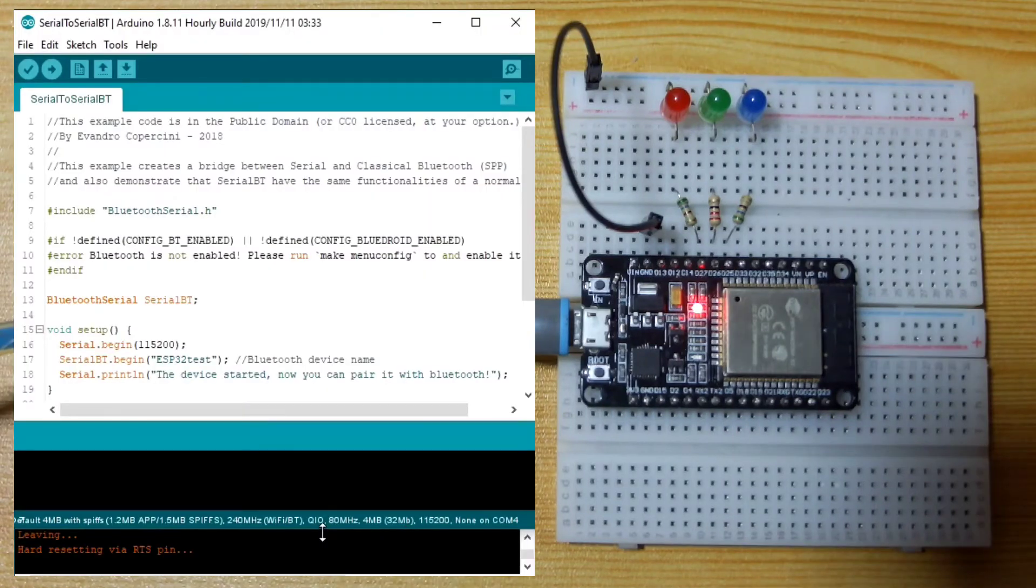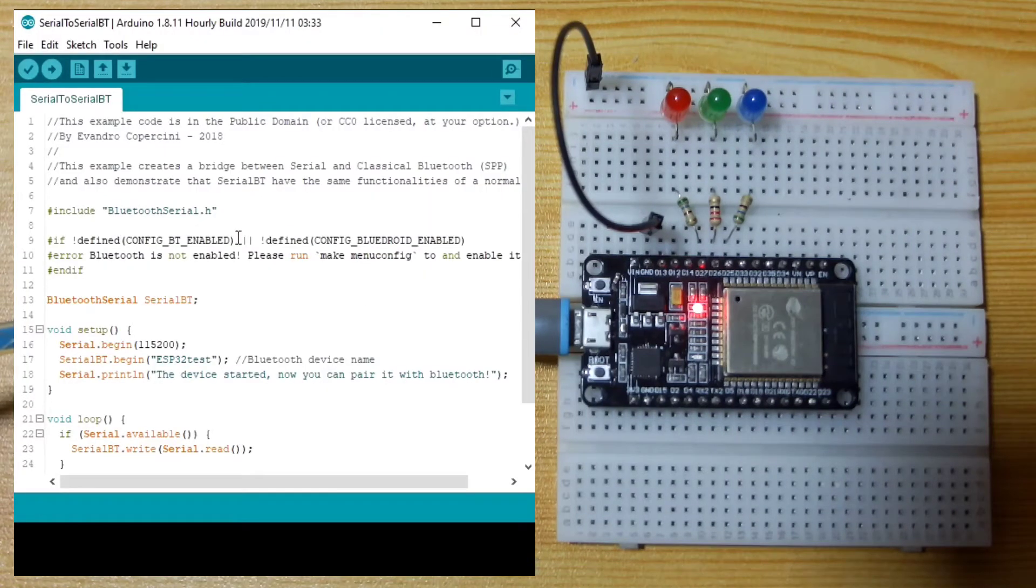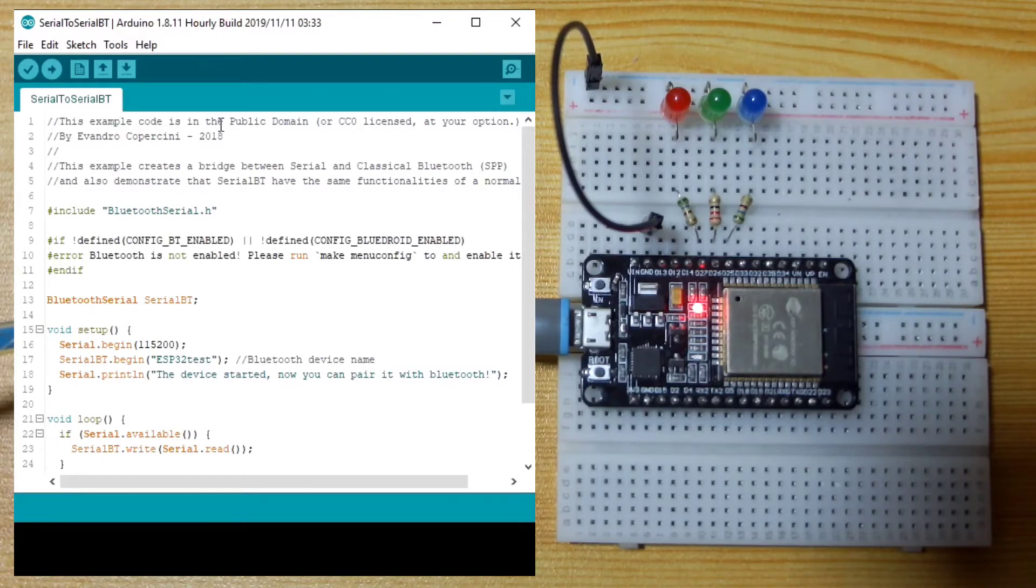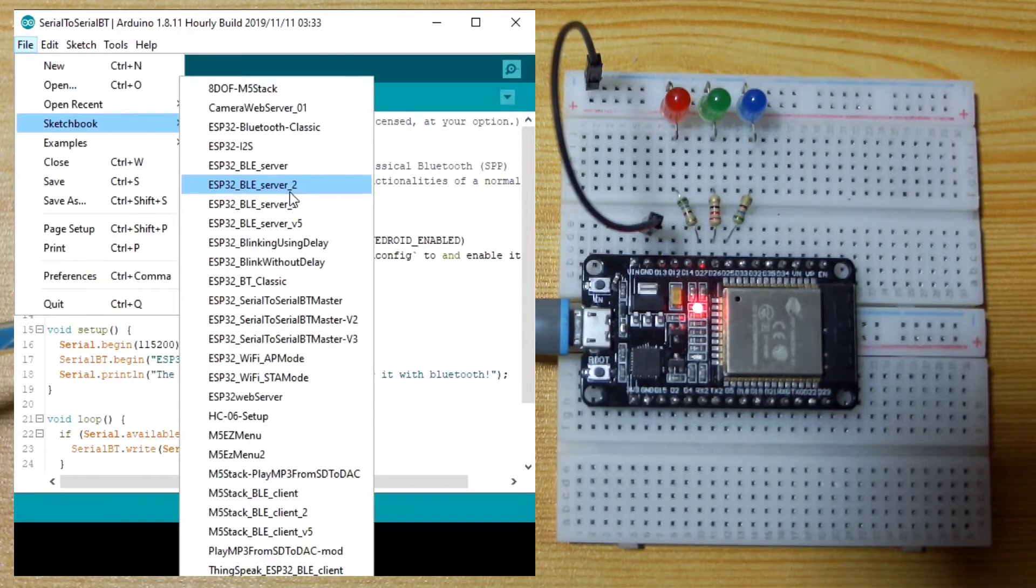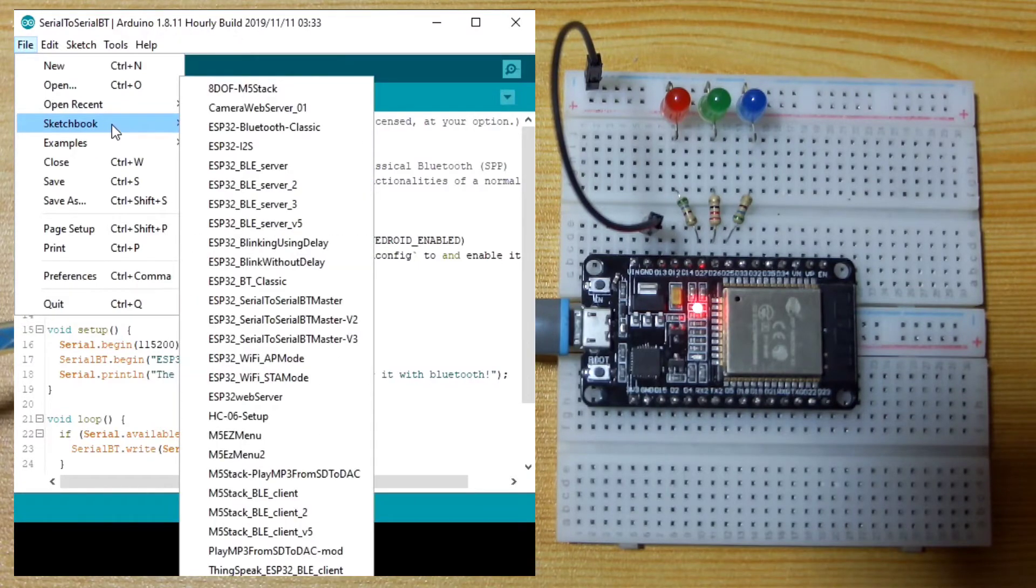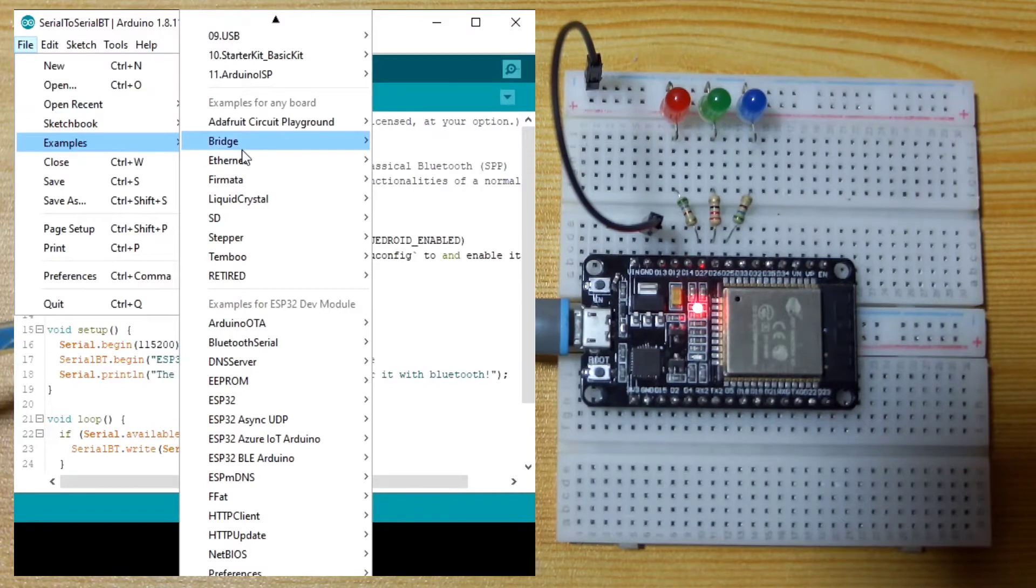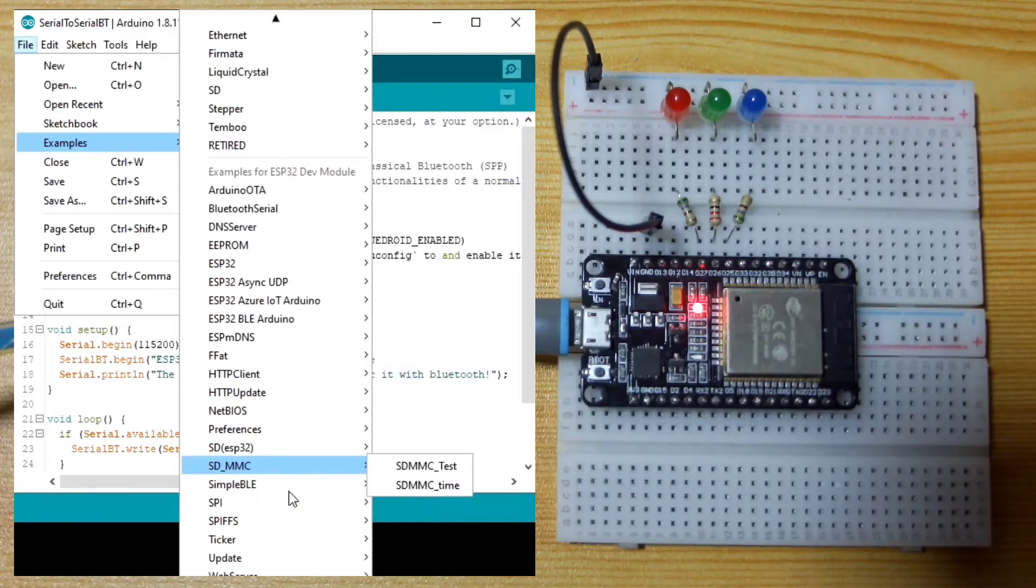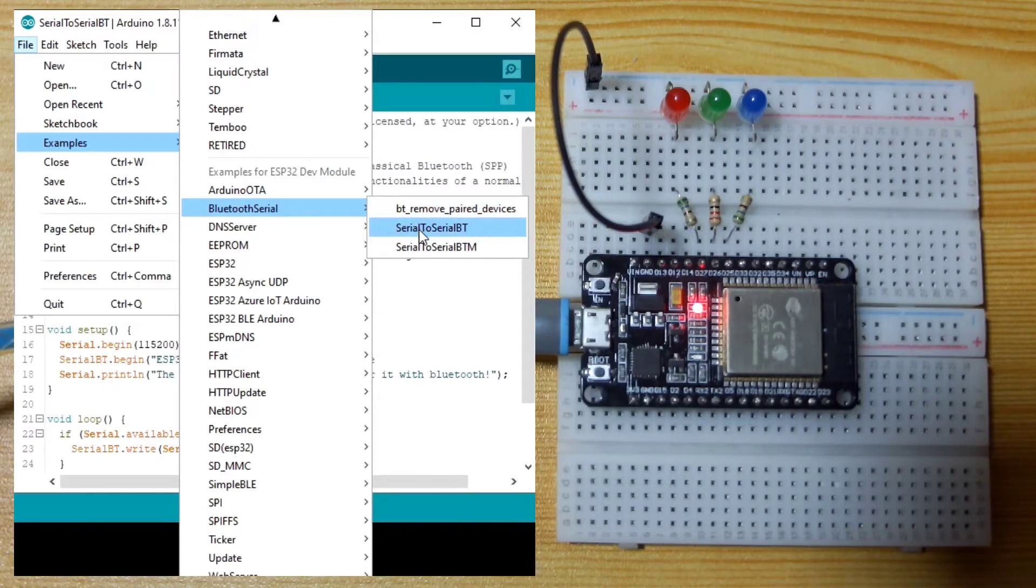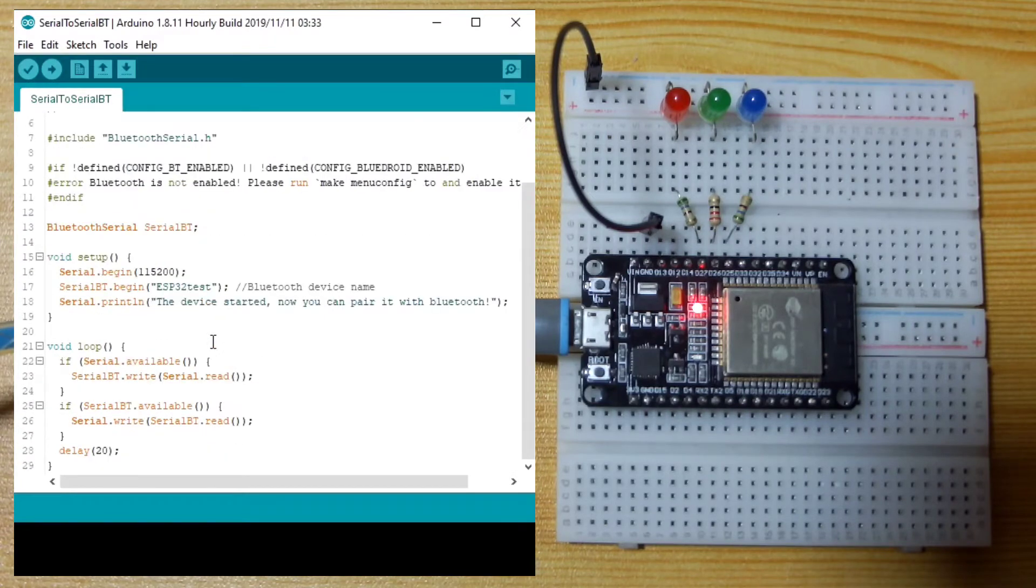Now let us try to upload the serial Bluetooth Arduino sketch that comes with the Arduino IDE. The example sketch is available under File, Examples, Bluetooth Serial, then Serial to Serial BT. I already selected it and loaded it.